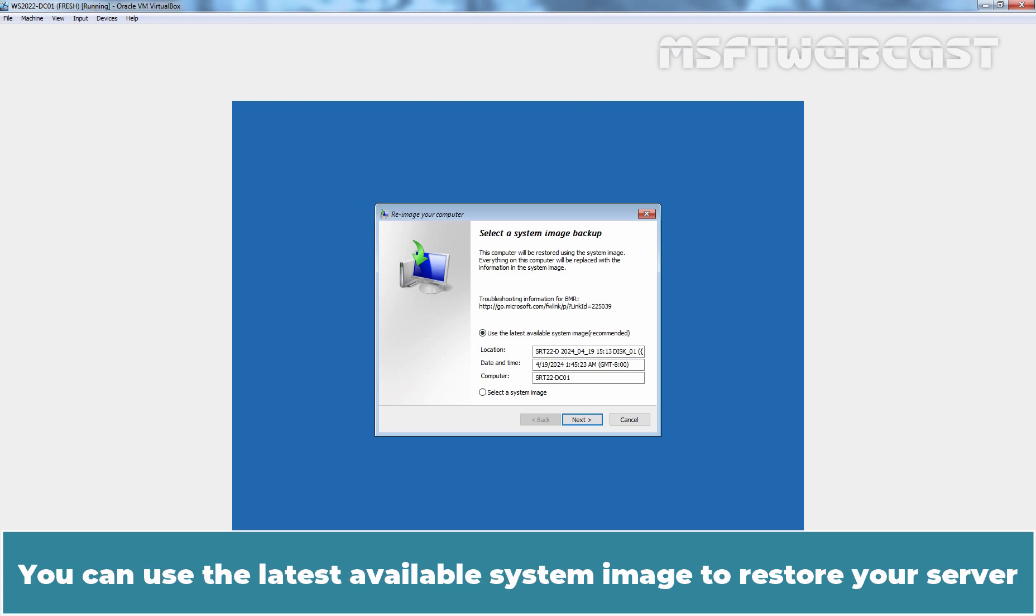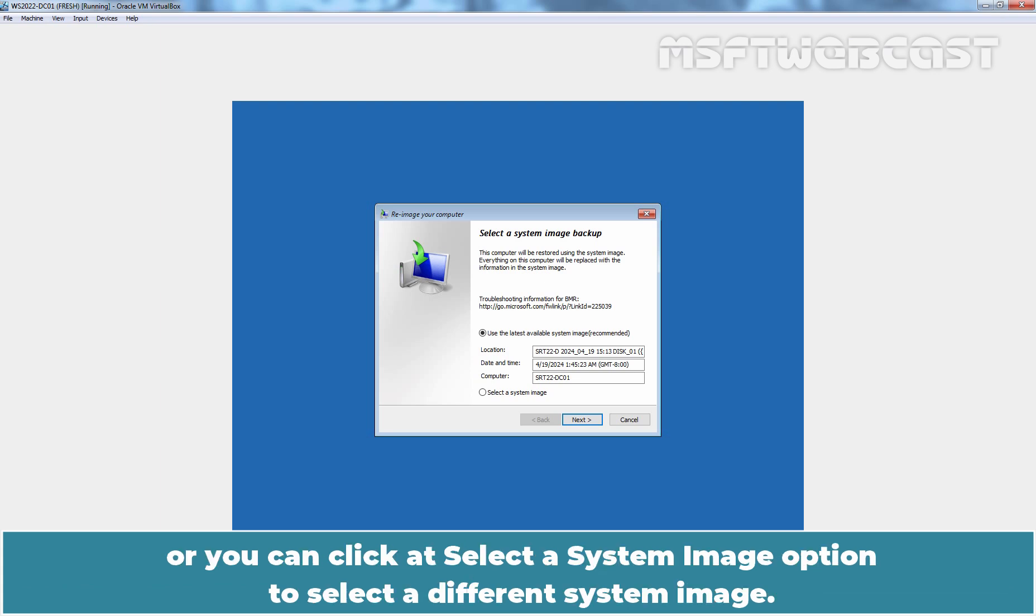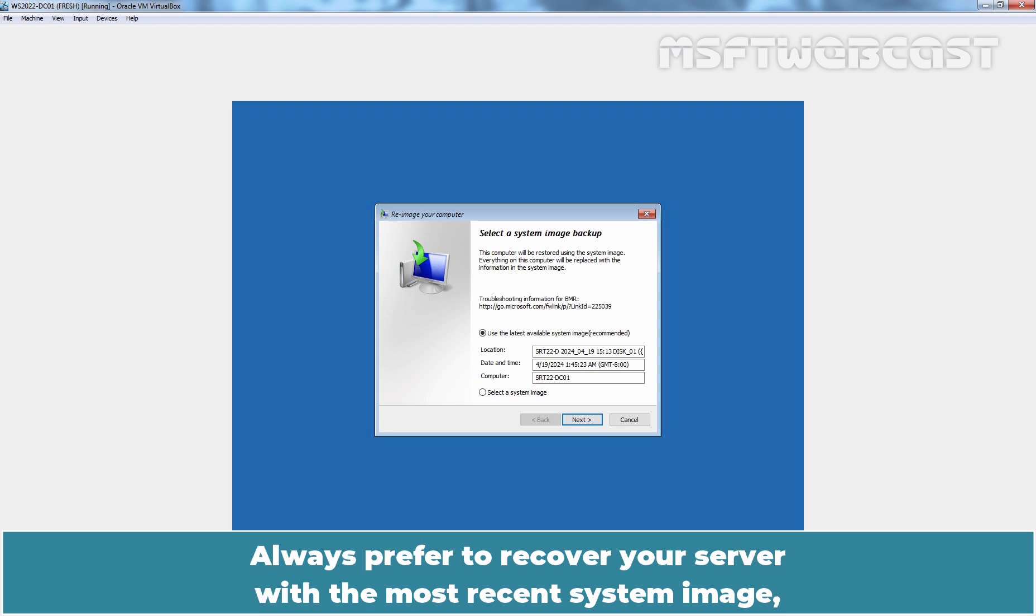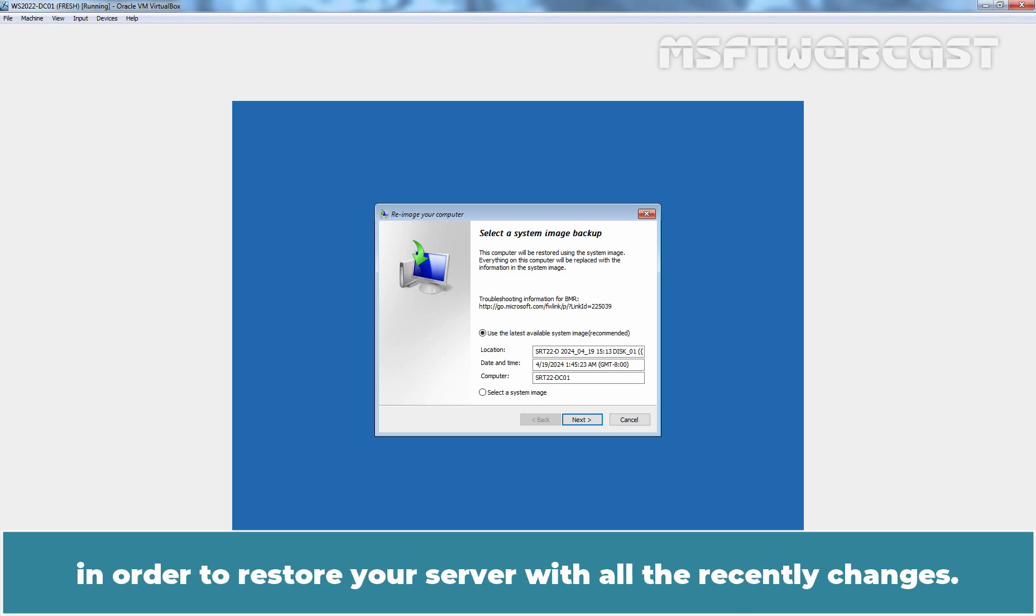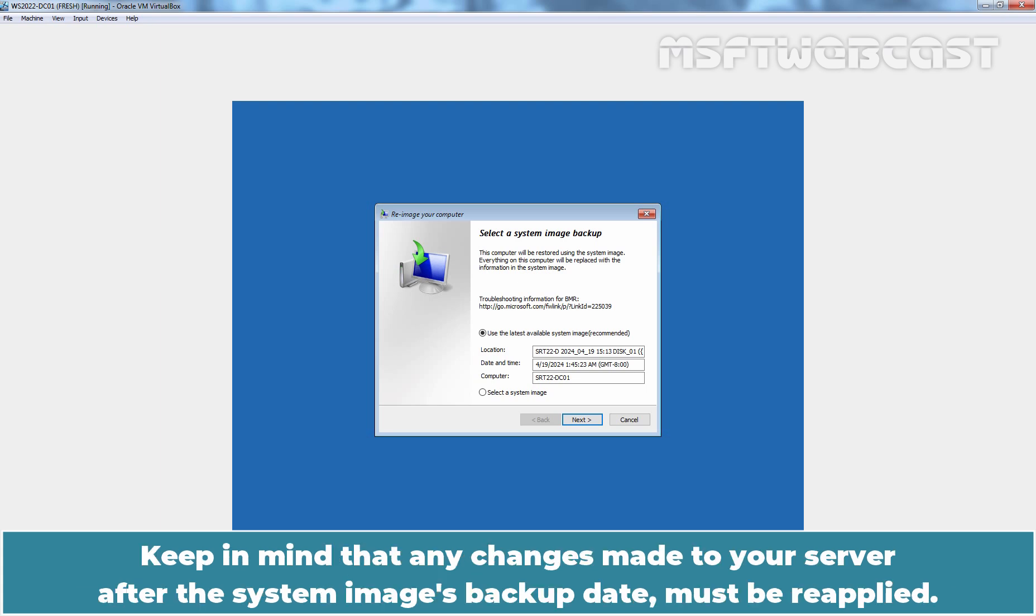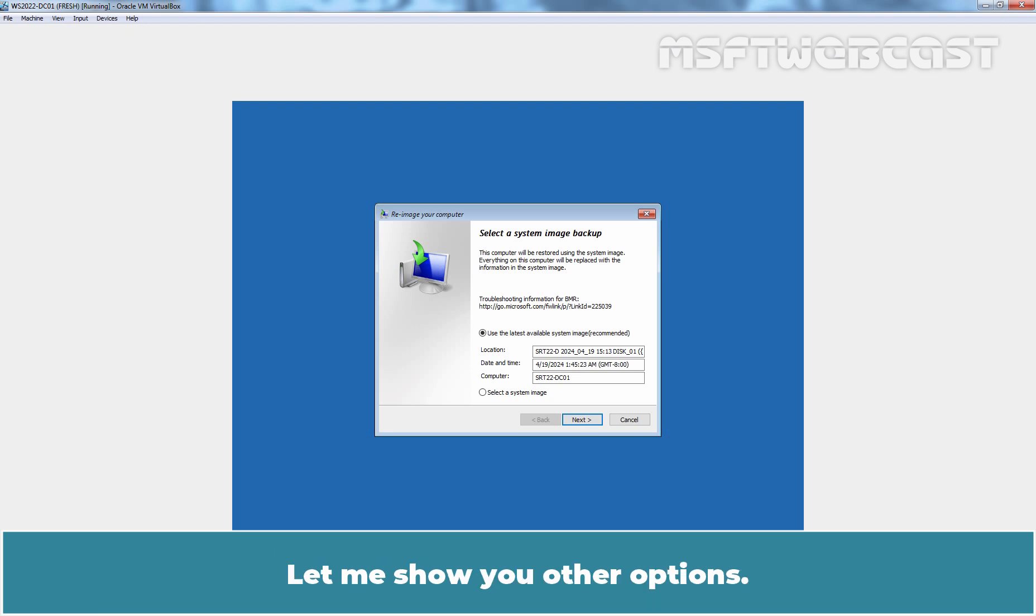You can use the latest available system image to restore your server or you can click Select a System Image option to select a different system image. Always prefer to recover your server with the most recent system image in order to restore your server with all the recent changes. Keep in mind that any changes made to your server after the system image's backup date must be reapplied. Let me show you the other options.